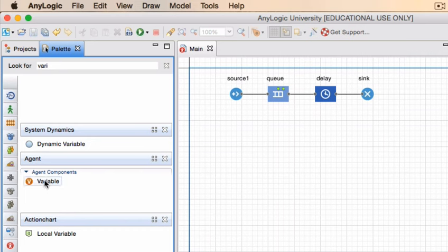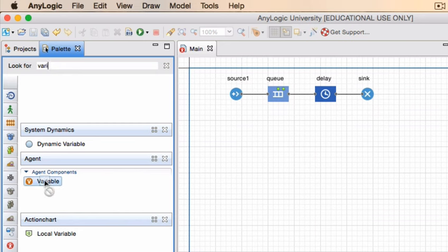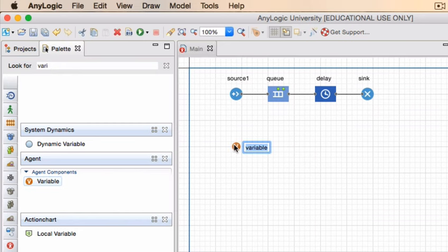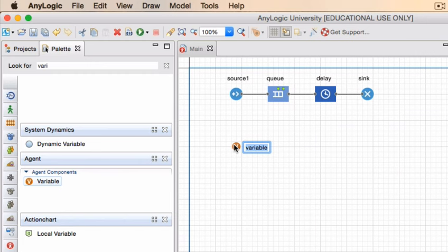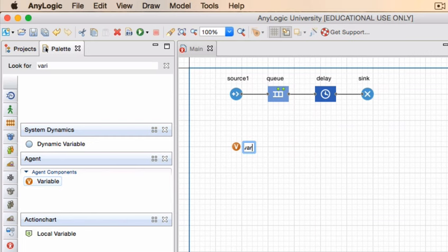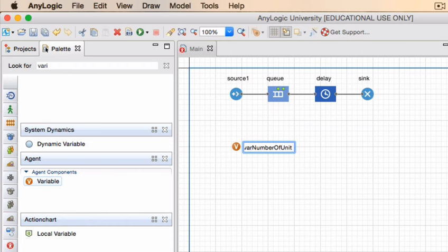So the variable happens to be in the agent components library or section or folder, and we're just going to click on it and drag it to our workspace. It is good practice to give your blocks and your variables and your parameters names that are both intuitive, but also kind of easy to identify. For me, I always use a prefix VAR to indicate that I'm working with a variable and I'm going to call this variable number of units arriving.